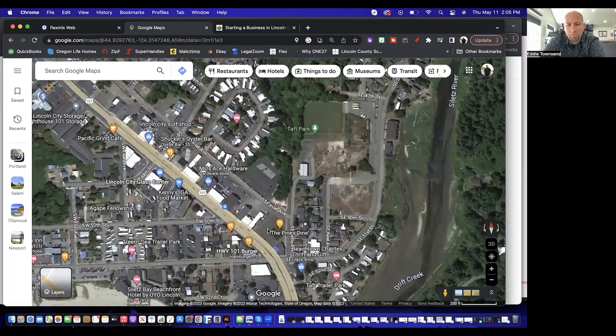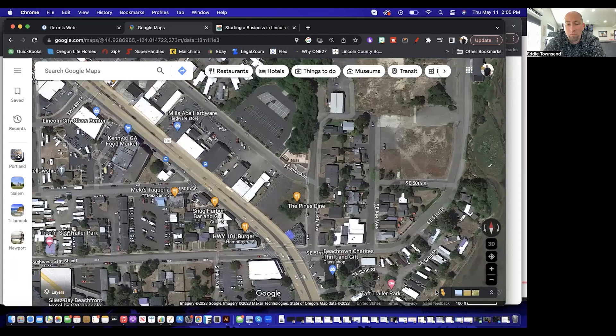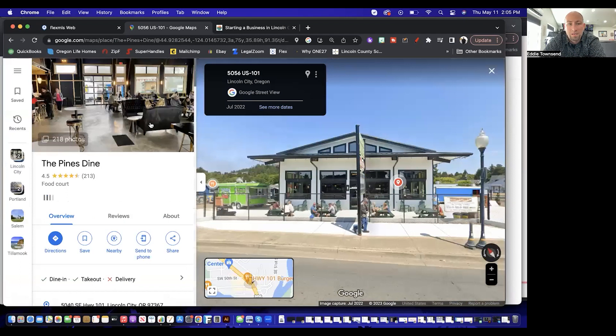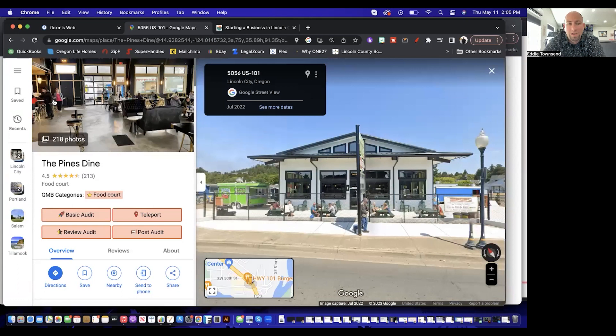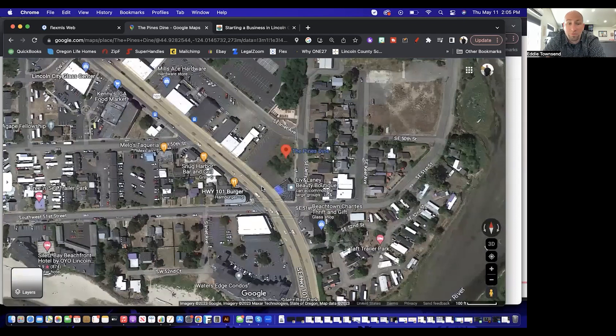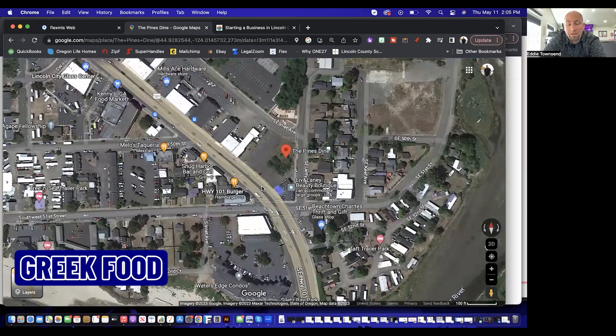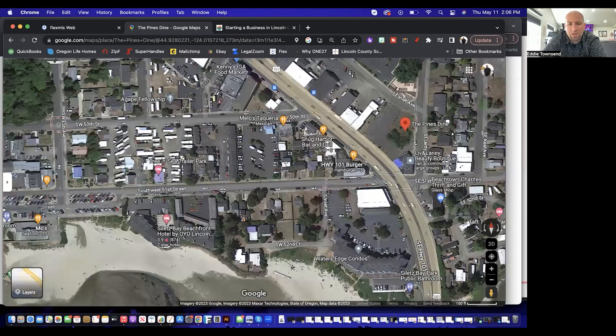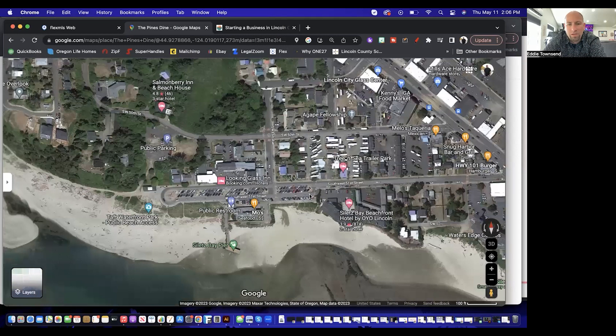A new spot that's opened in the last year and a half is The Pines Dine — a food cart/food truck area where you can actually go in and eat. It's a large eating area with tables and an open bar for drinks. It's a really cool spot if you want different options — they've got Greek food with falafels, Thai food, Chinese food, and different things that will likely rotate over time. Another great spot is Moe's, which has excellent seafood.